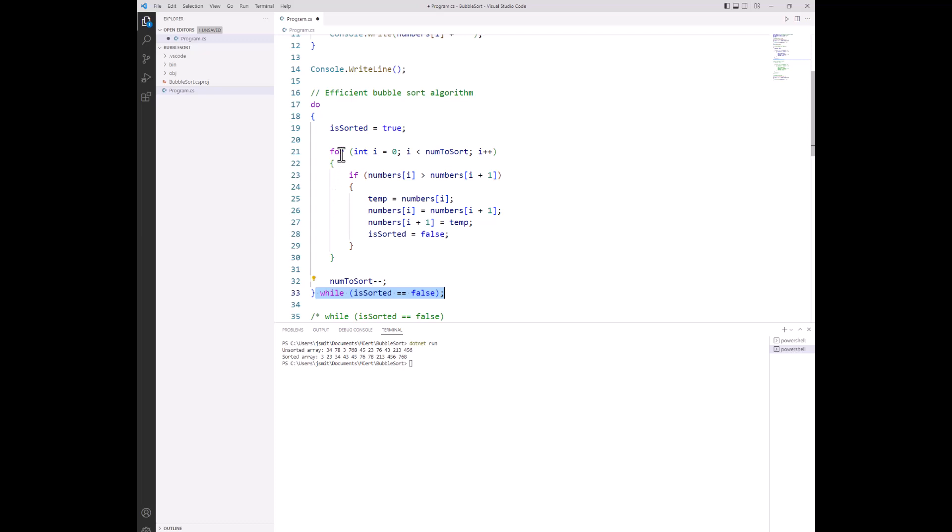Now we've still got similar things in this compared with the while option. We've got a flag variable that at the start of the outer controlled loop that's placing the bubble, we're going to set our flag to true. Basically, the loop is going to run so long as that flag is false. We've got our for loop.